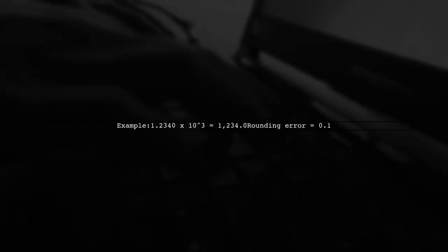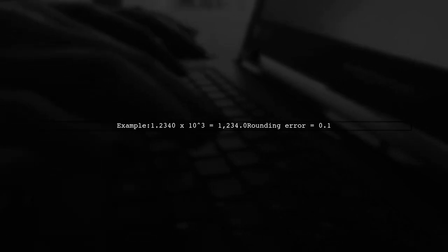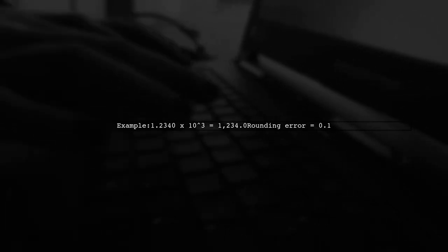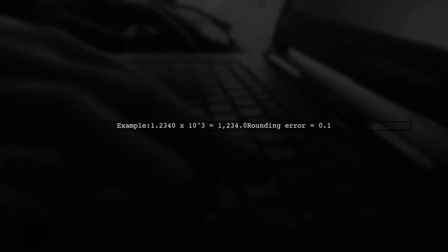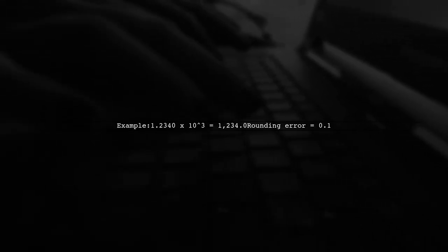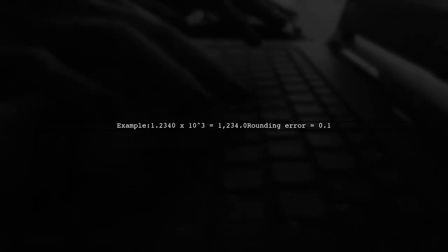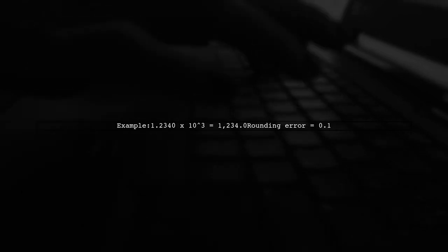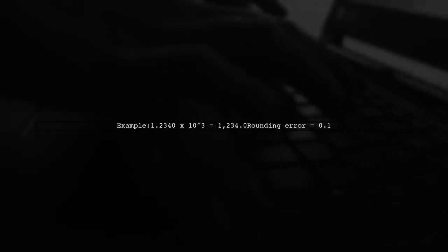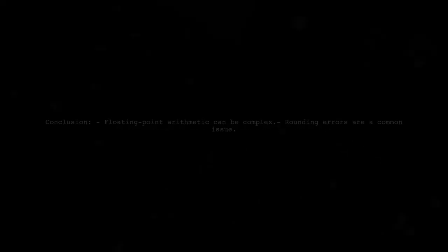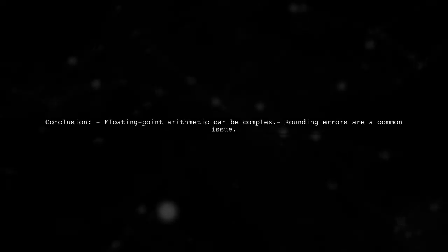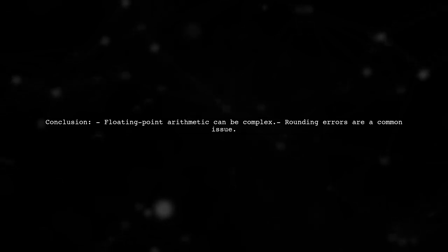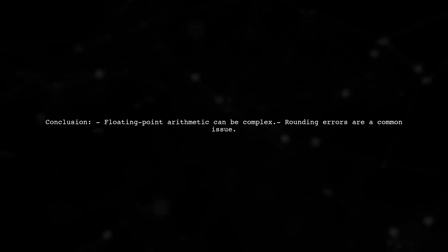Using base 10 as an example, they illustrate that a number like 1.2340 times 10 to the power of 3 has a rounding error of 0.1, due to the size of the least significant digit. The speaker concludes by stating that the topic involves complex concepts, hinting at the intricacies of floating point arithmetic.